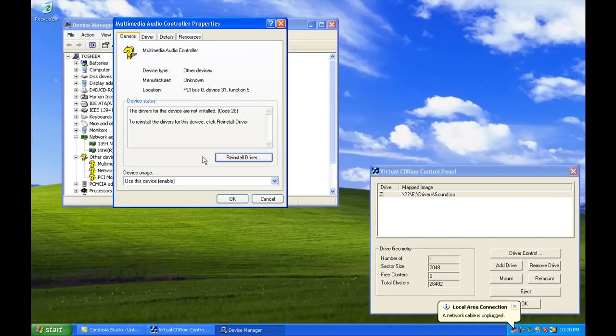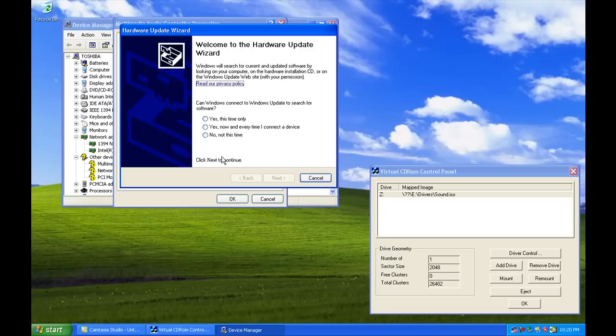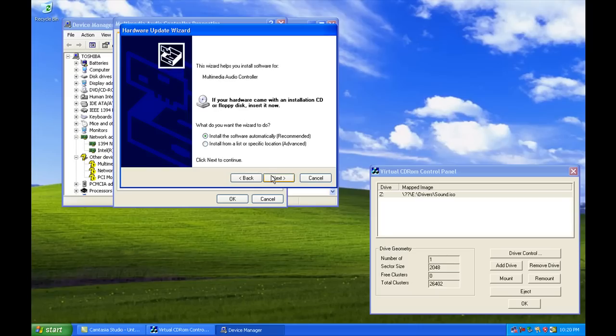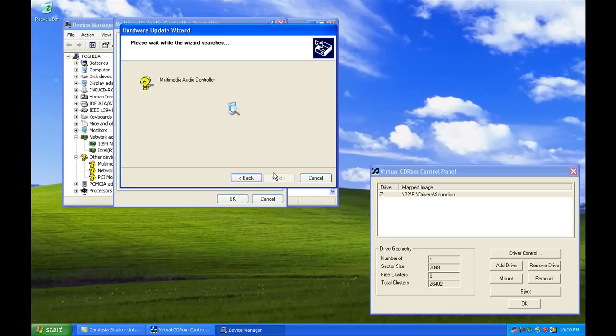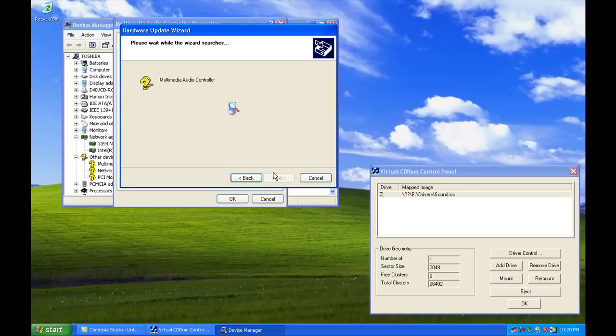There we go. Let's go ahead and do Multimedia Audio. Reinstall driver. No. And find. We'll just do these two just to kind of show you. Now, it might take 20 seconds or so for it to find the driver.